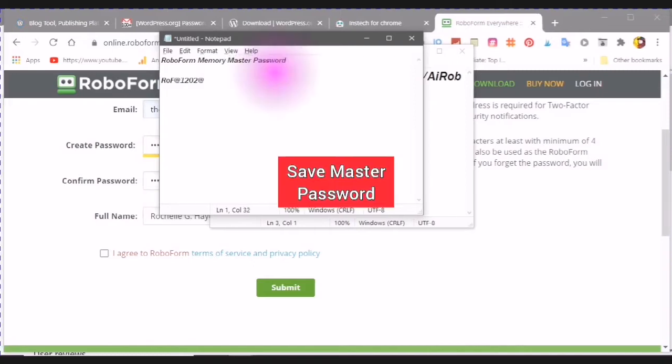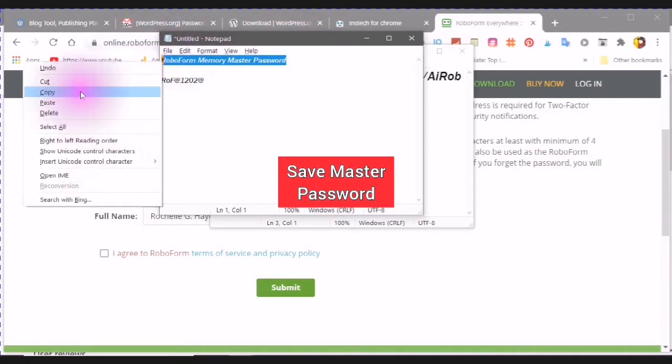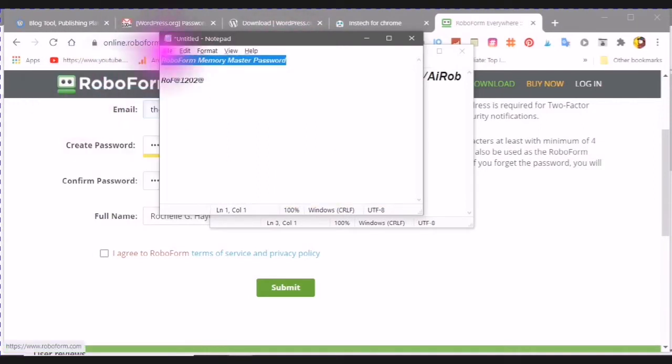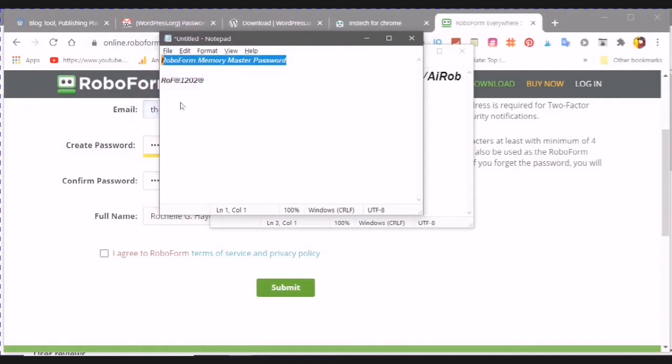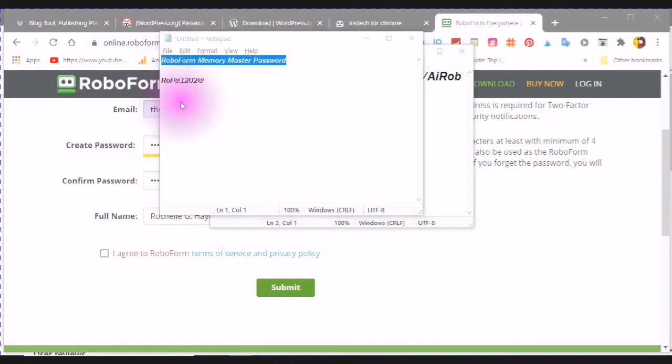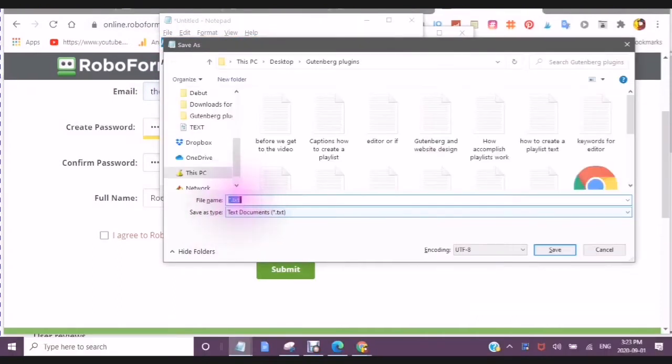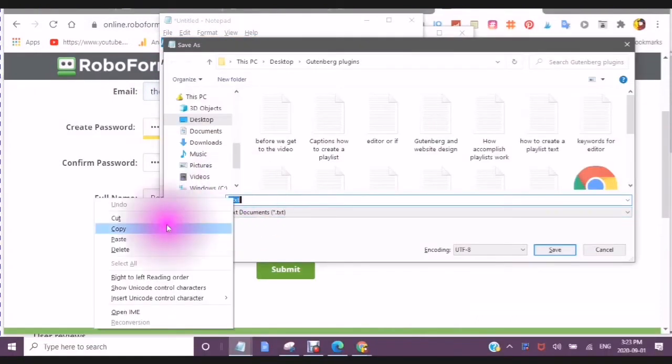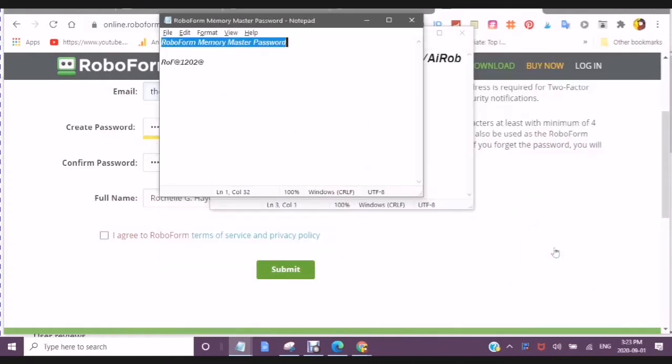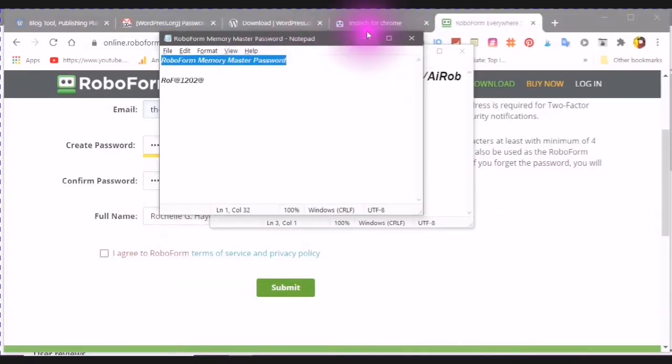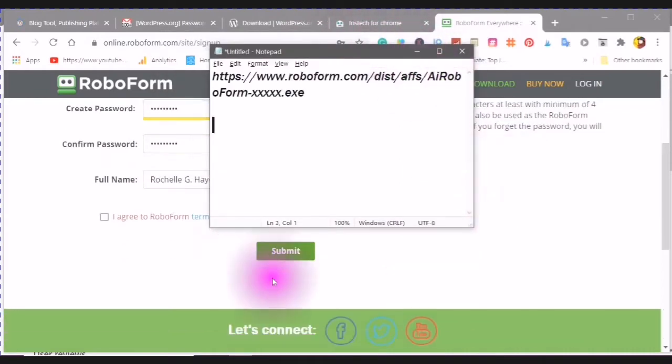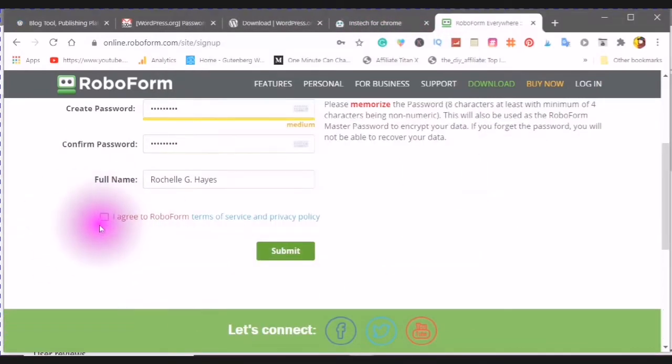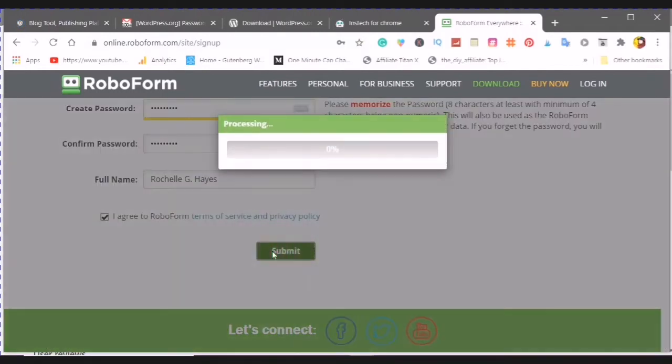I'm just going to make sure I save this information. An untitled notepad can easily be erased. Now I have this information saved and I am going to now agree to RoboForm Terms of Service and Privacy Policy and then submit.